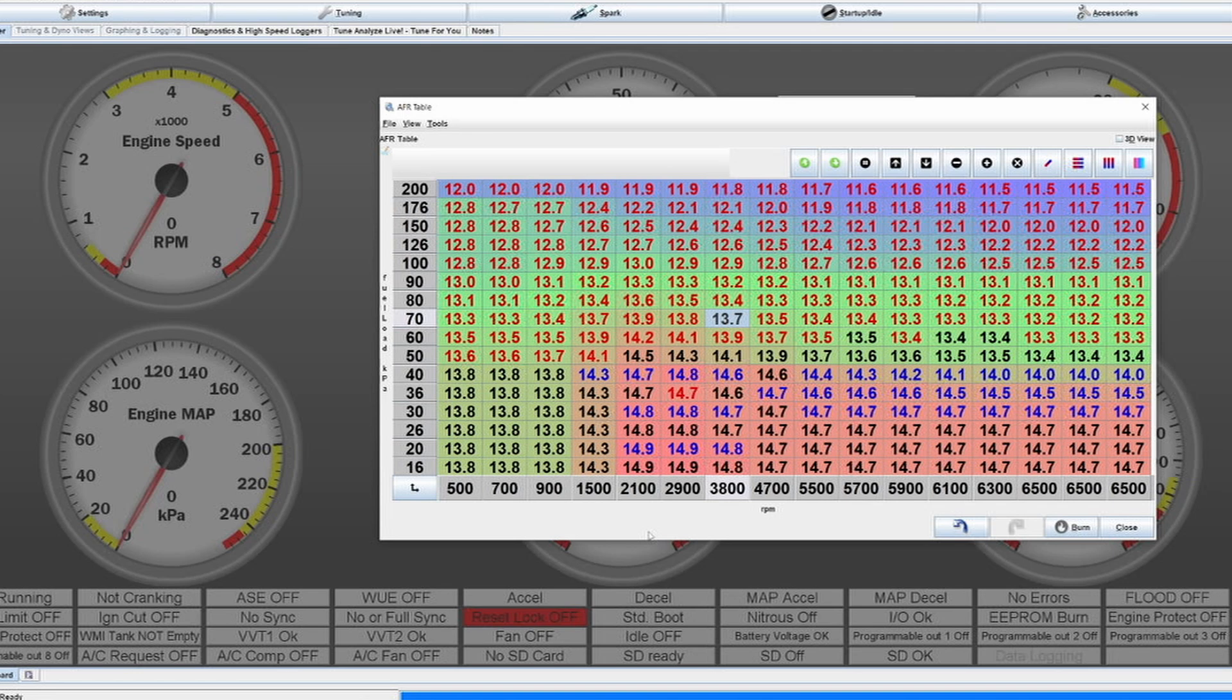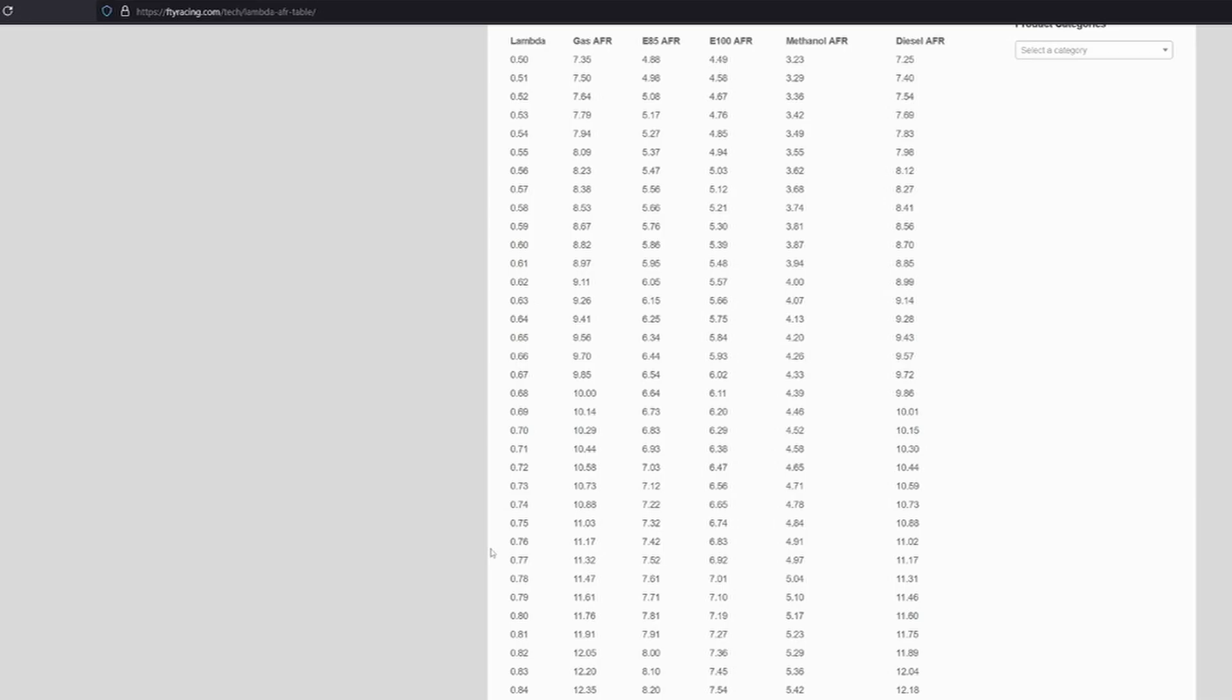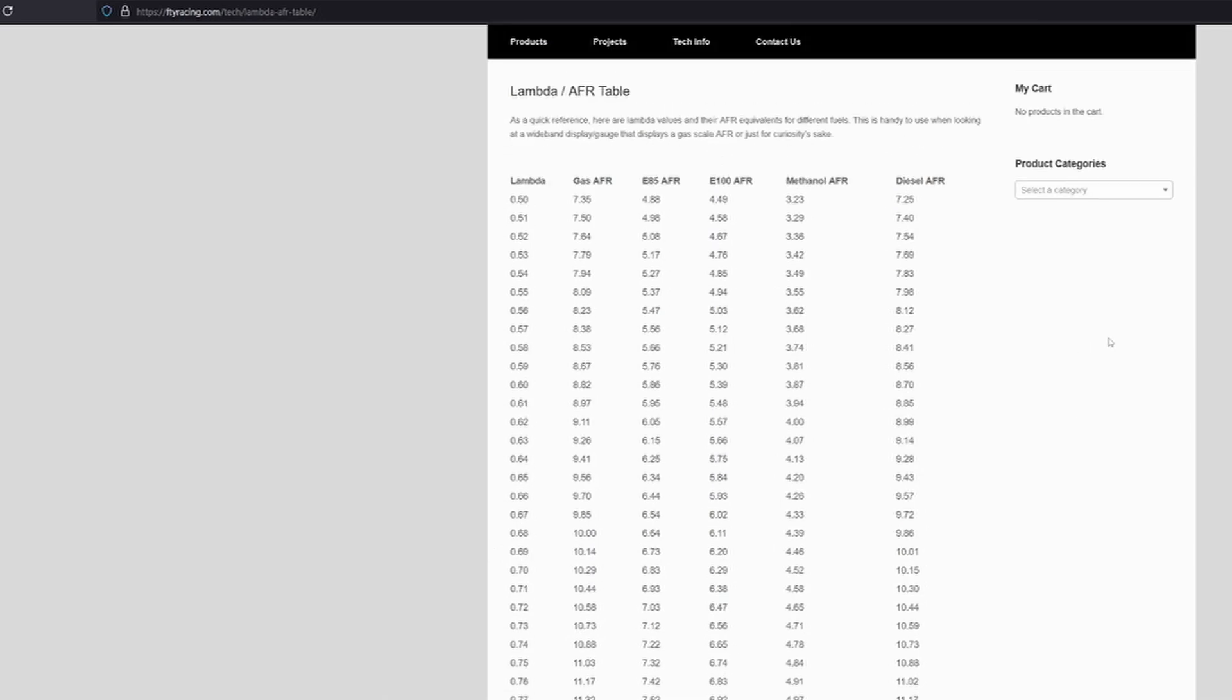Today I want to explain what AFR is or what lambda is and where or how the values should look like depending on your engine configuration. First of all, what is AFR? AFR is basically the air fuel mixture, so it means air fuel ratio.